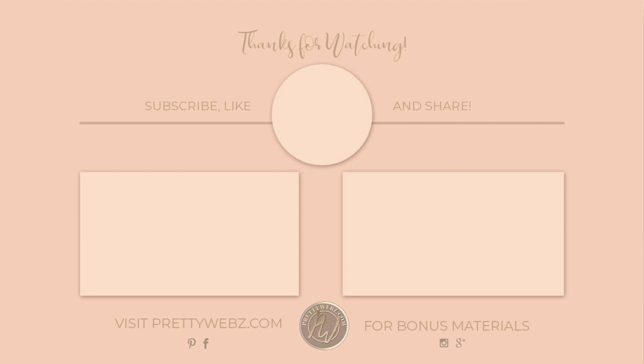You can only get there on my website at prettywebs.com so make sure you head on over there and subscribe for even more tips, resources and free graphics. Until next time, thanks for watching.